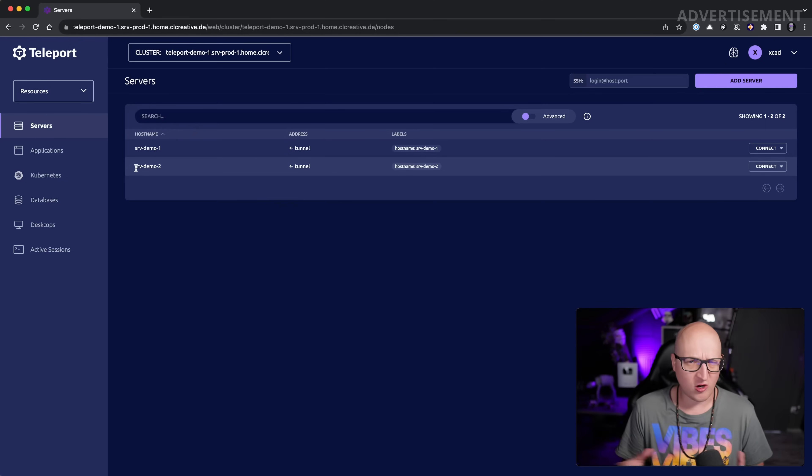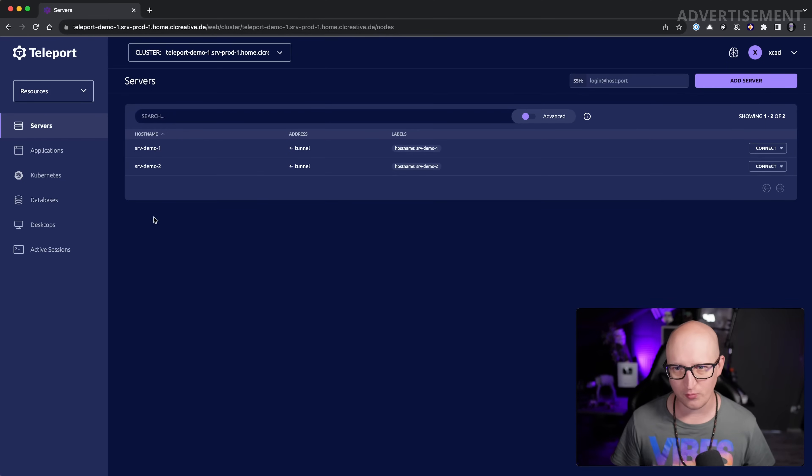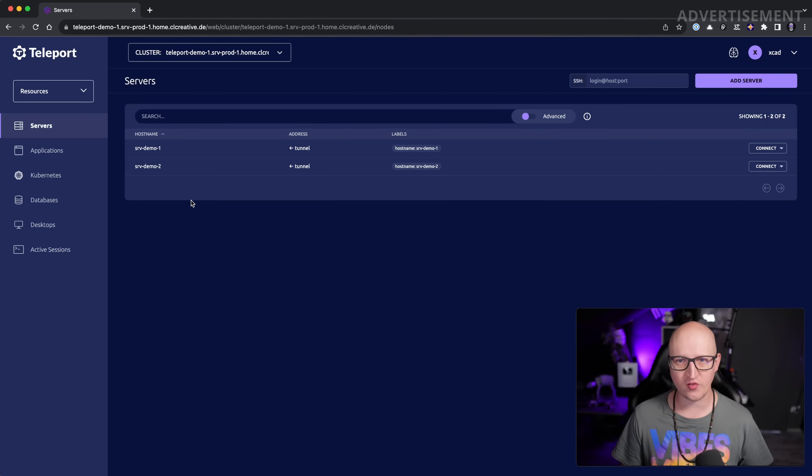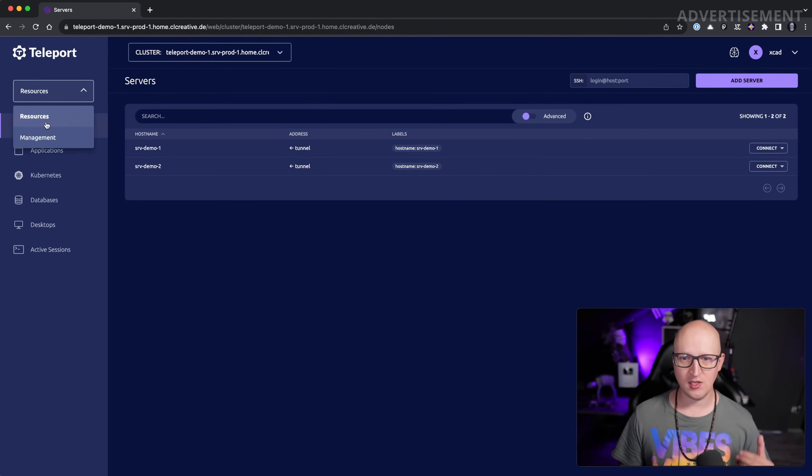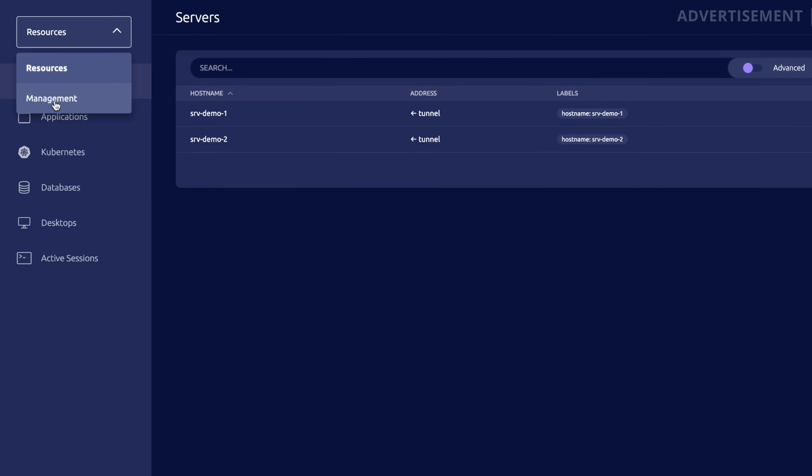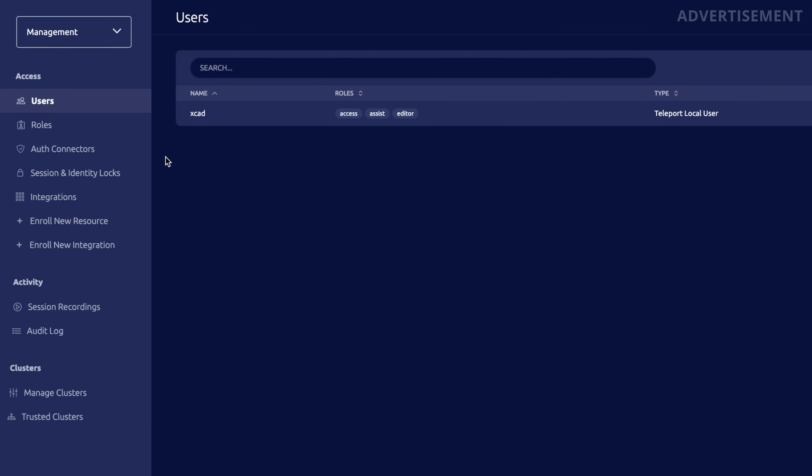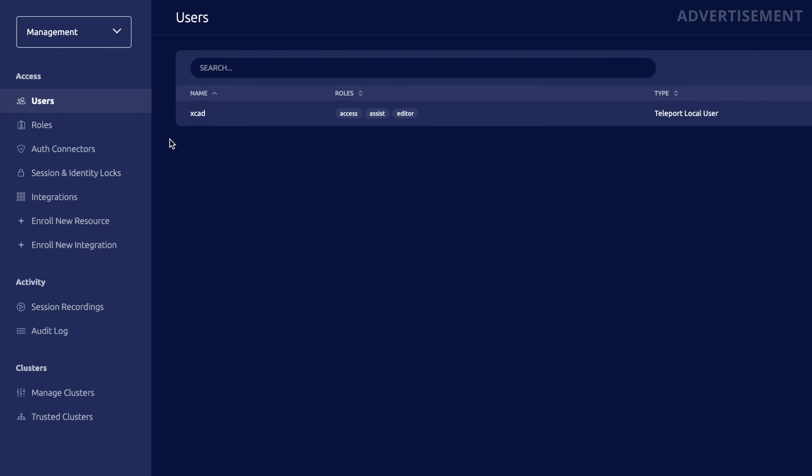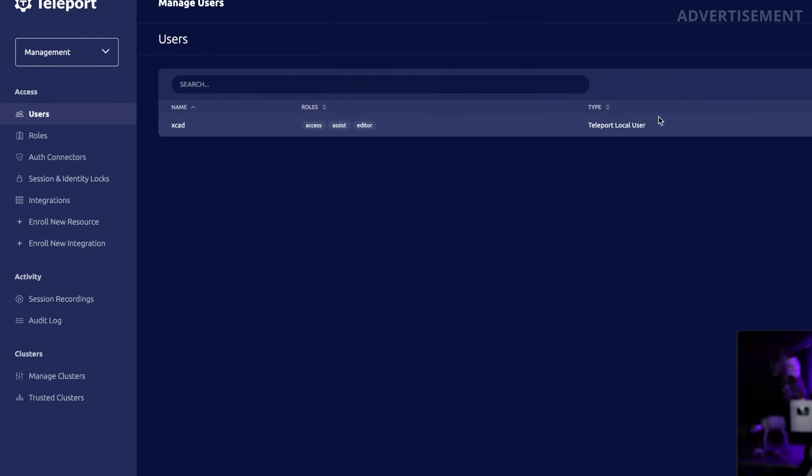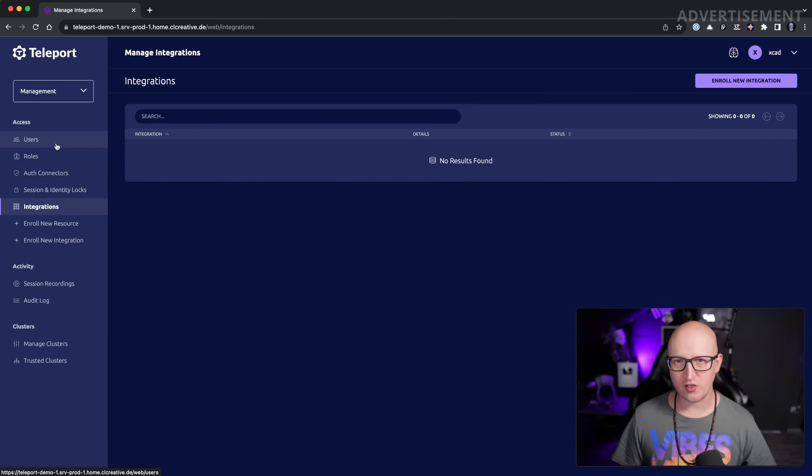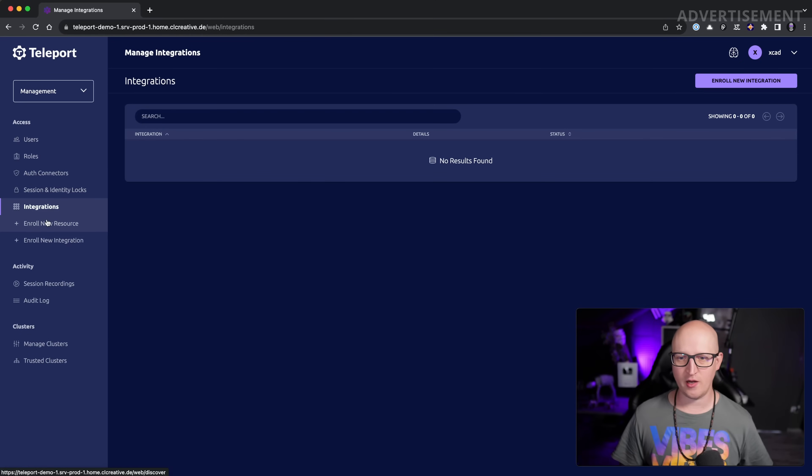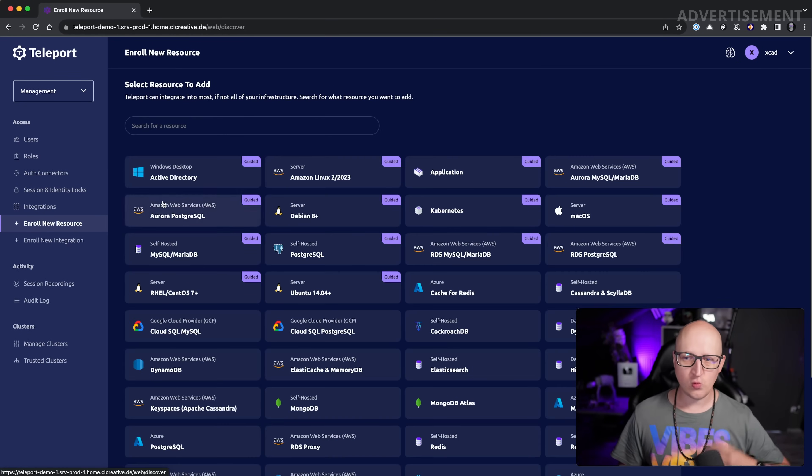Generally the UI has improved a lot over time. I haven't really talked about some of the older versions of Teleport that already introduced some interesting things like the management tab here. You can switch from the resources to the management tab and now administrate all your Teleport resources a bit easier directly in the web UI instead of having to type in terminal commands all the time. That's really much more comfortable in my opinion.